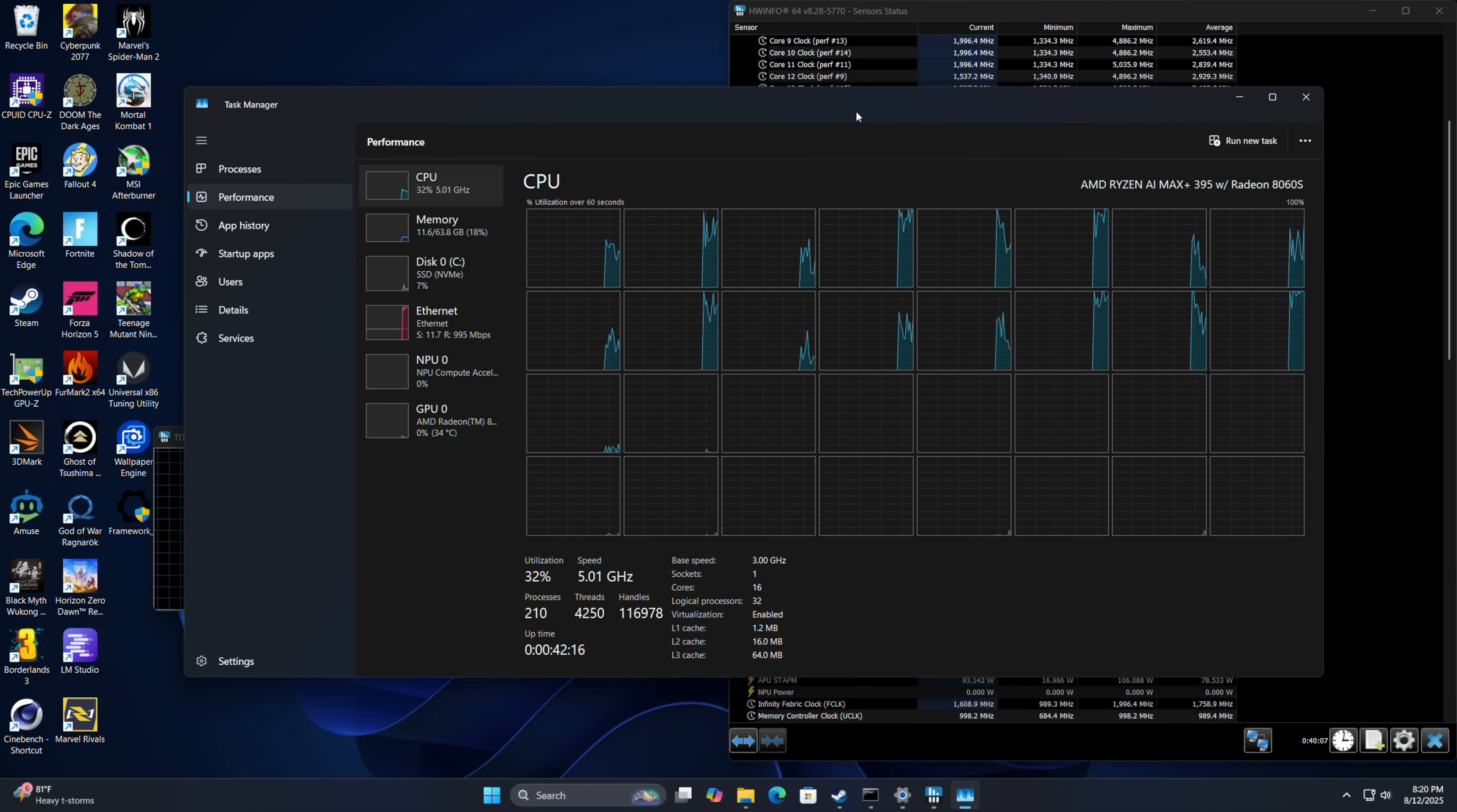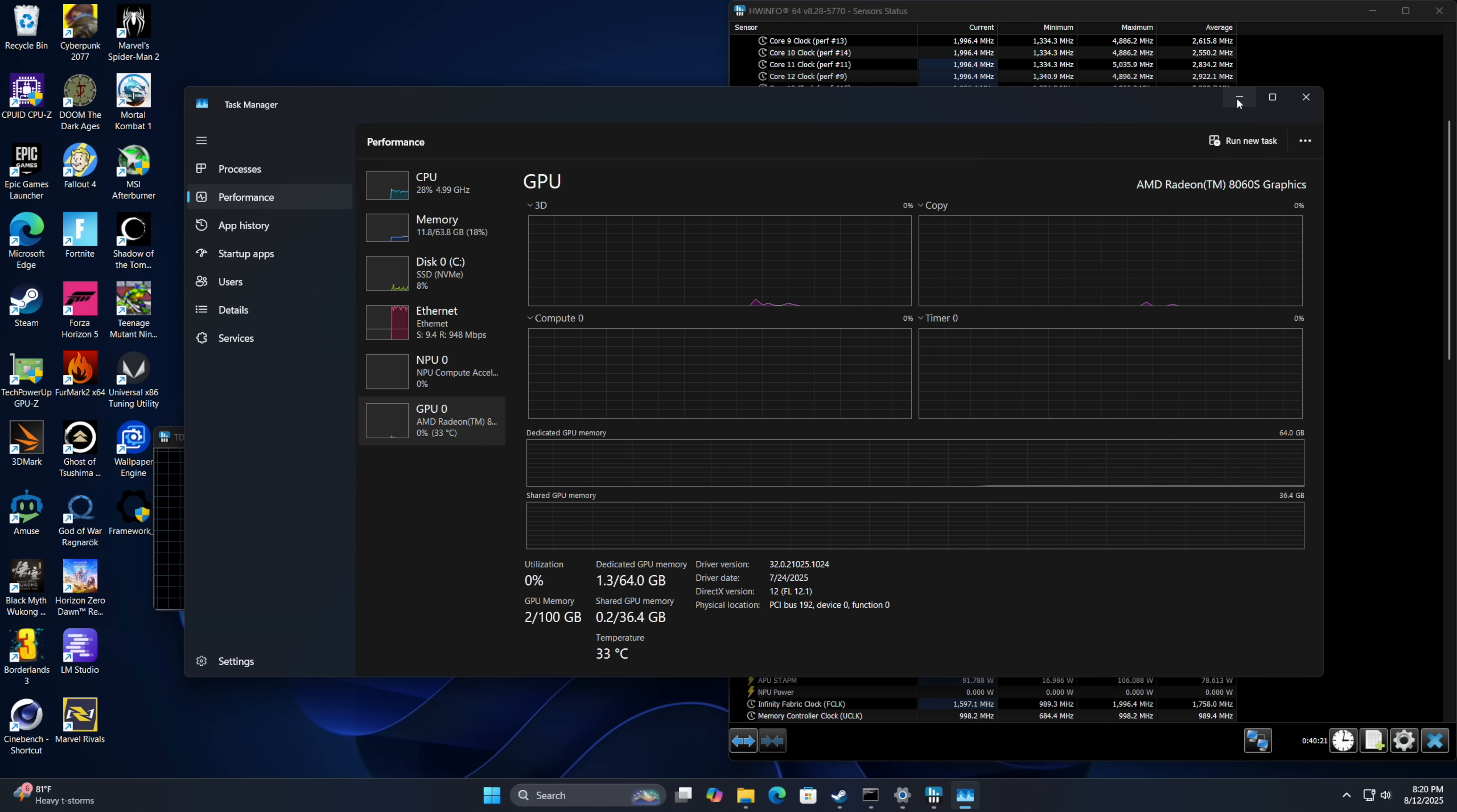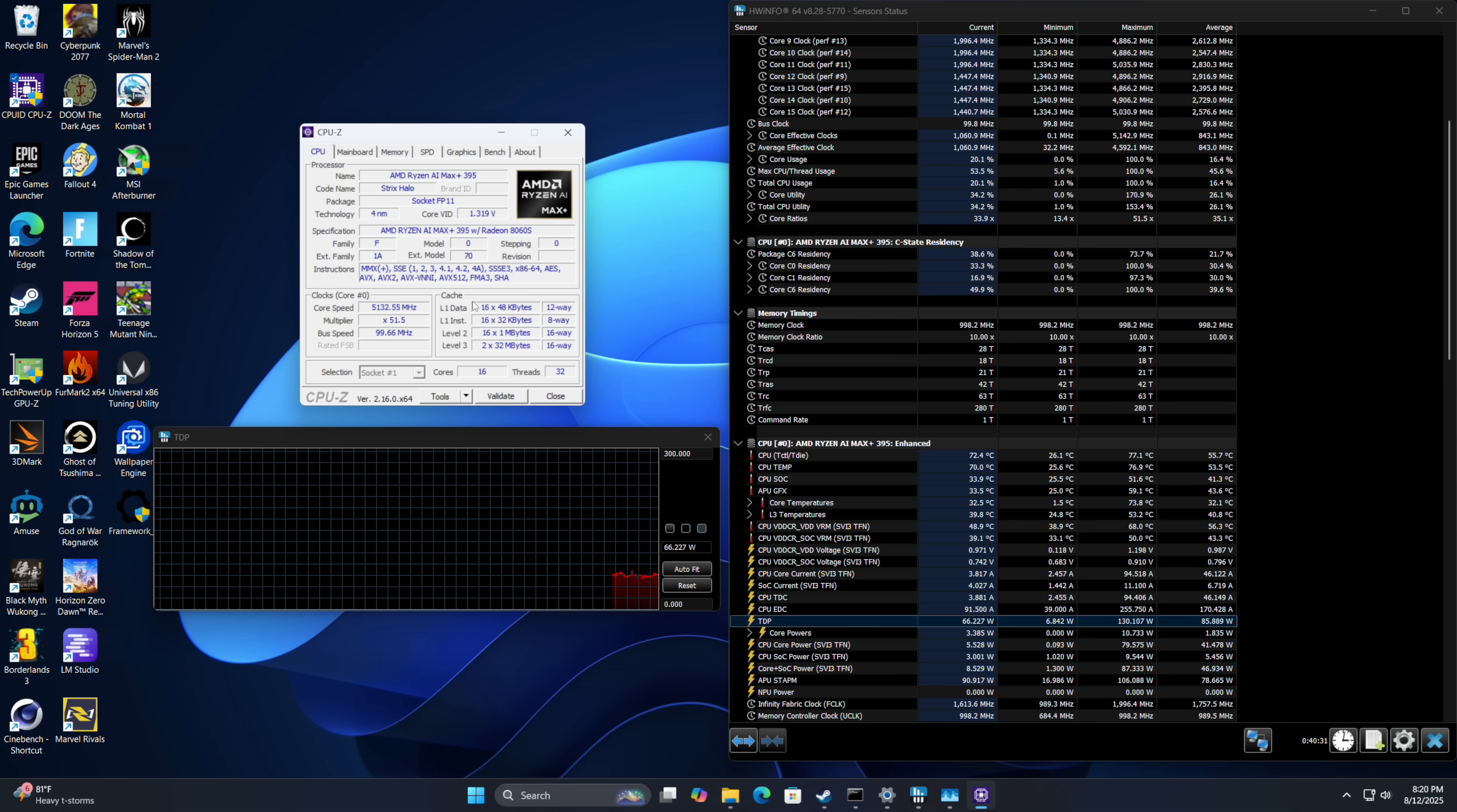So jumping right into it, we've got that Max Plus 395 with 16 cores, 32 threads. This is the 128 gigabyte model. And I've dedicated 64 gigs of RAM to the iGPU, which just happens to be the Radeon 8060s. 40 compute units based on RDNA 3.5. And out of the box, this board will boost up to around 110 watts, then back off to around 99 while gaming.